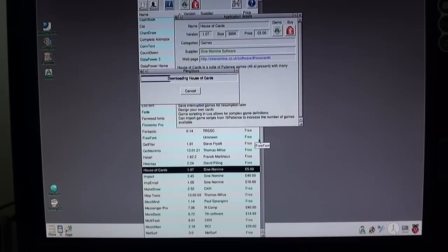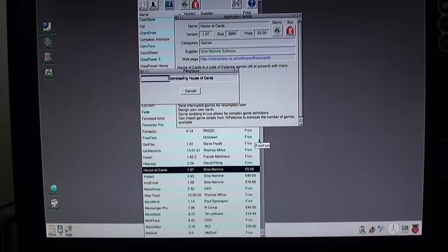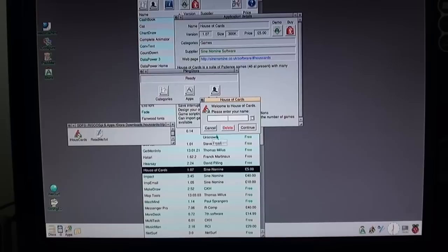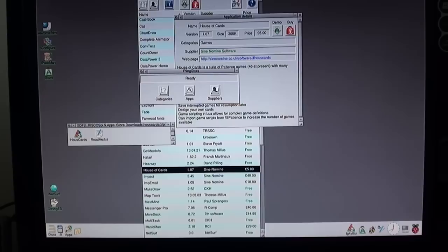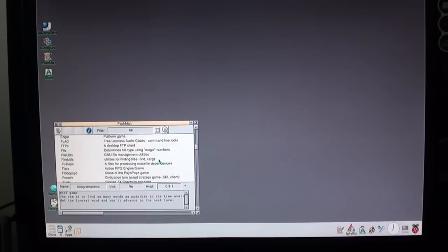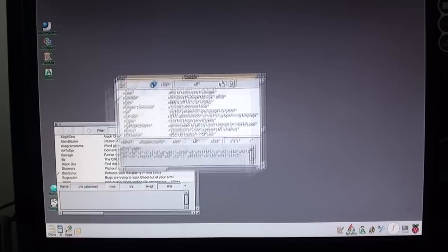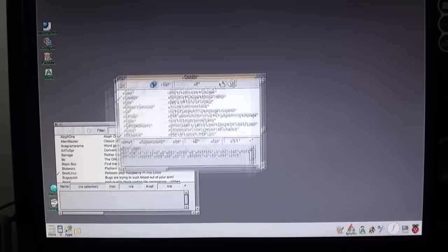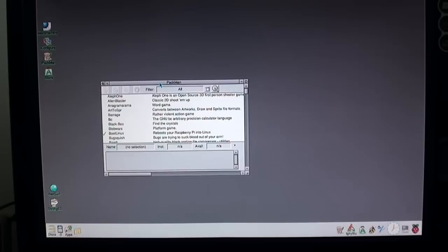It's £5 but there is a free demo, so we'll download the demo. There we go — House of Cards appears in the taskbar, double-click it, continue, try the free trial version, give myself a name, pick a type of game — it's a pretty standard patience game. But that demonstrates how to download things off the package managers. There are two of them — the Pling Store, and one called Pacman which is a little bit more modern and has a bigger list. That's how you get applications on RISC OS.